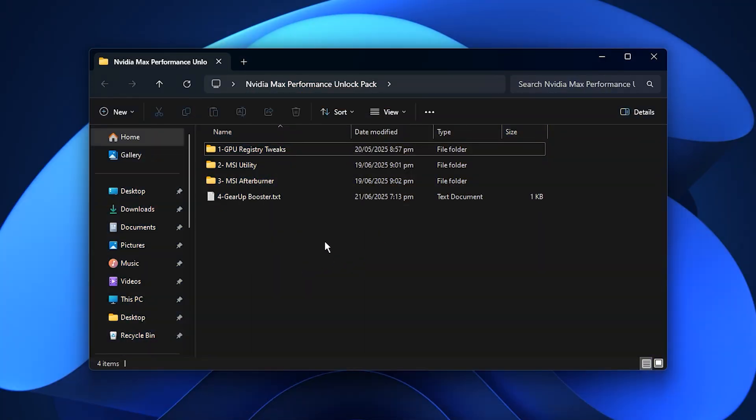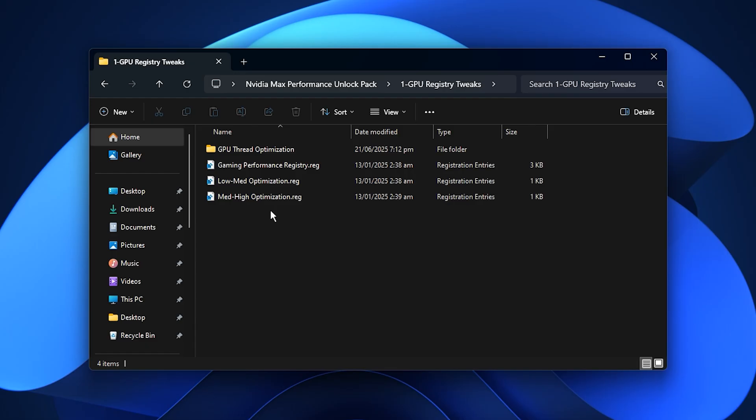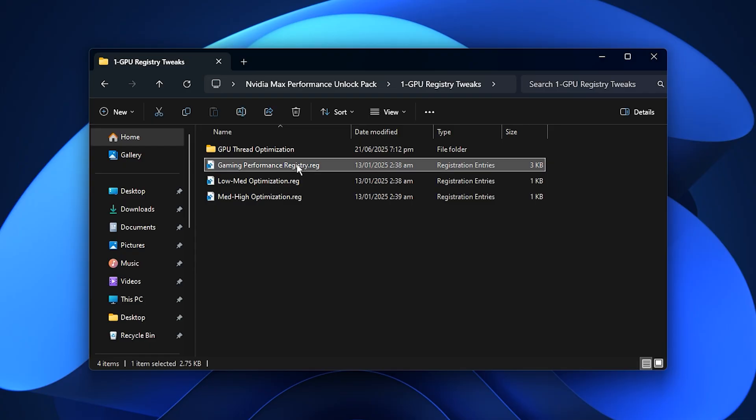After downloading it, open the GPU registry tweaks folder first. This is an important step because it contains the core tweak that improves how Windows prioritizes GPU activity during gaming. Inside the folder, you will see a file named Gaming Performance Registry. This file is the starting point of the optimization process. Just double click it, select Yes when Windows asks for permission, then confirm with OK.